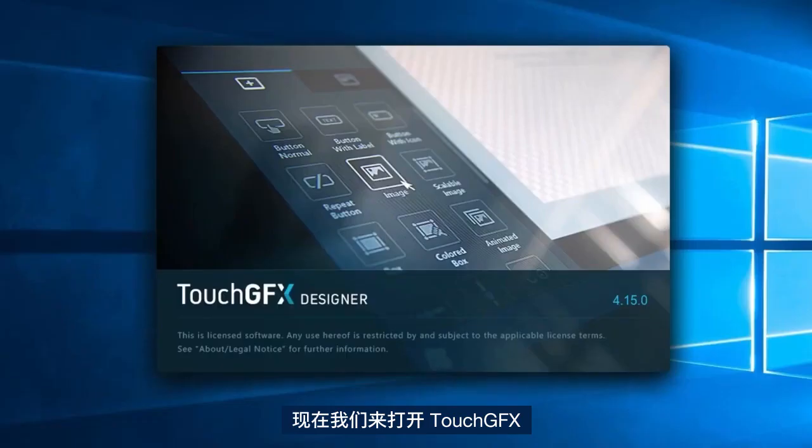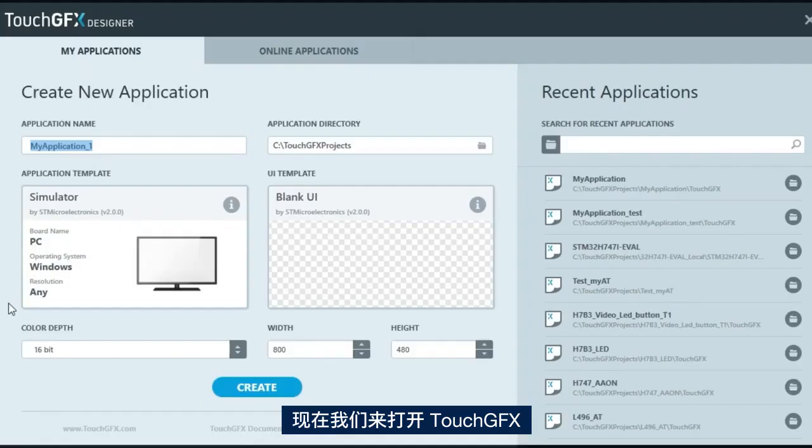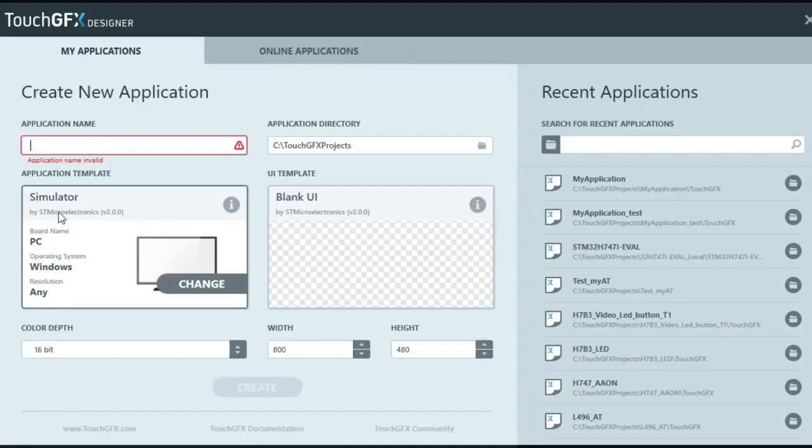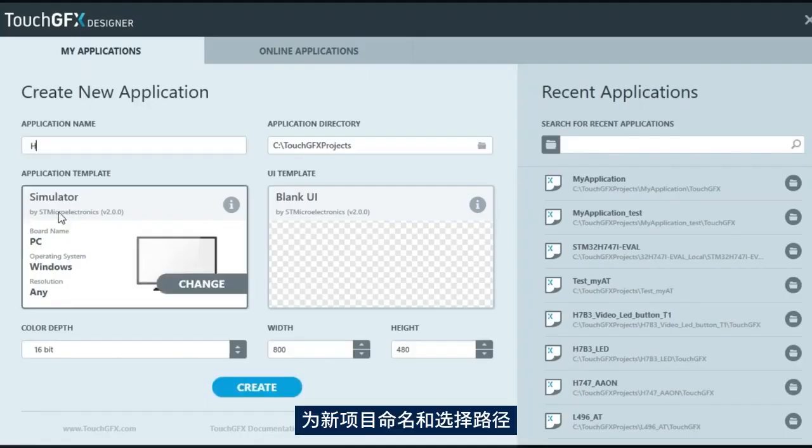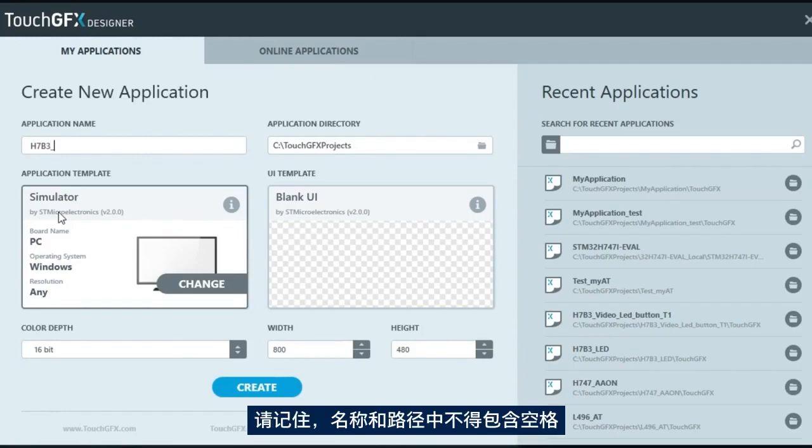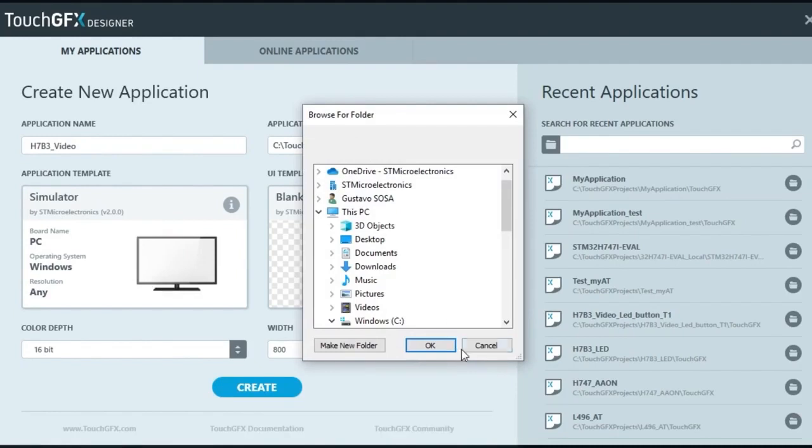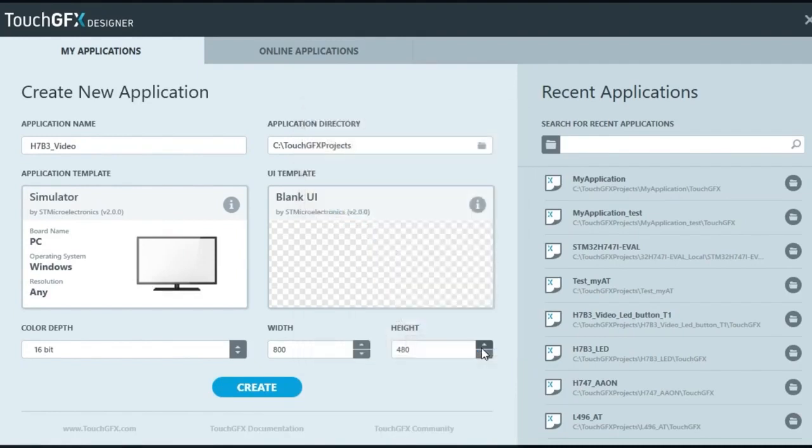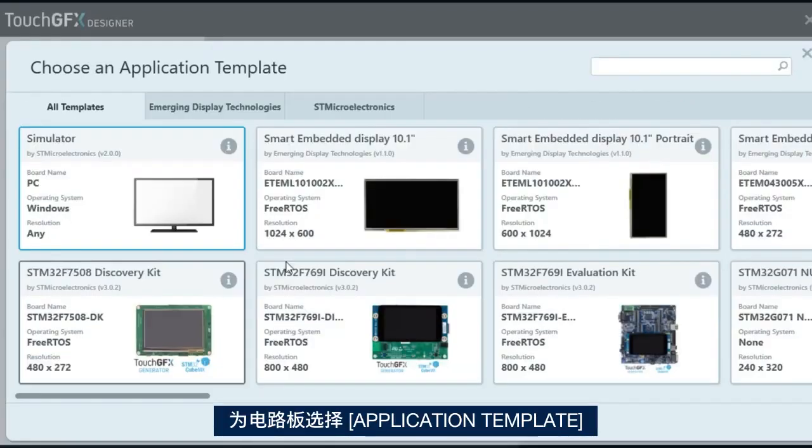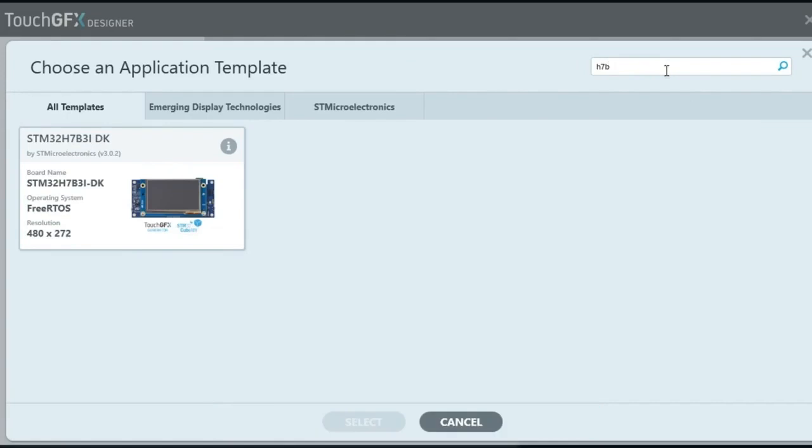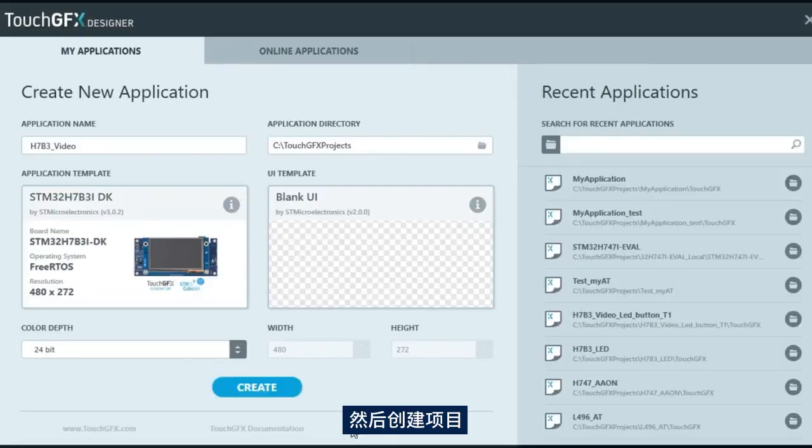Let's open TouchGFX. Name and select the path for the new project. Remember, the name and the path should not have spaces. Select the application template for your board, and create the project.